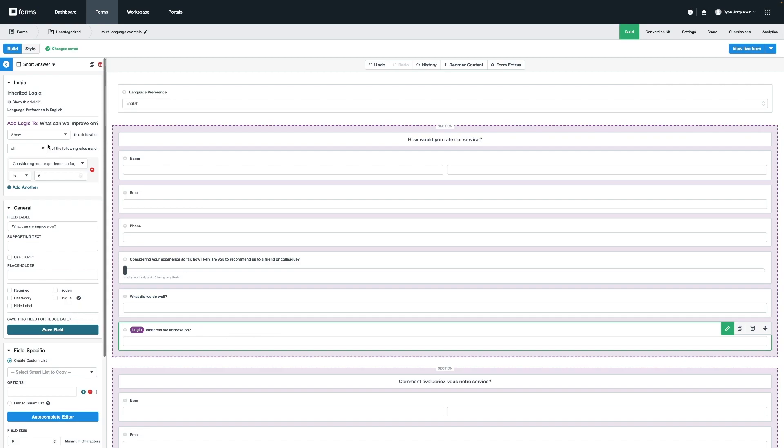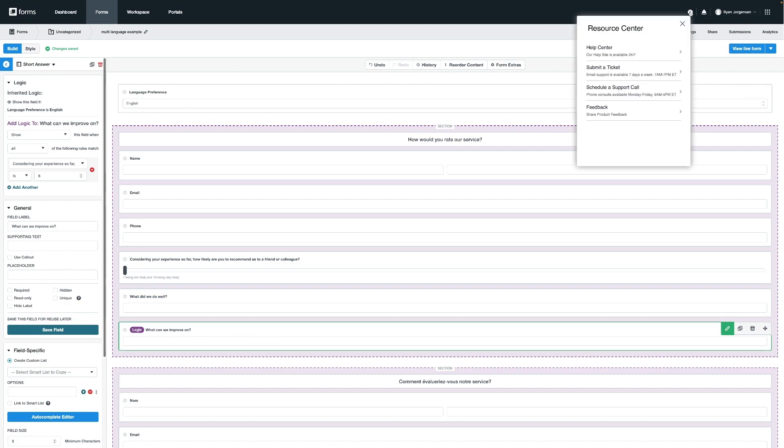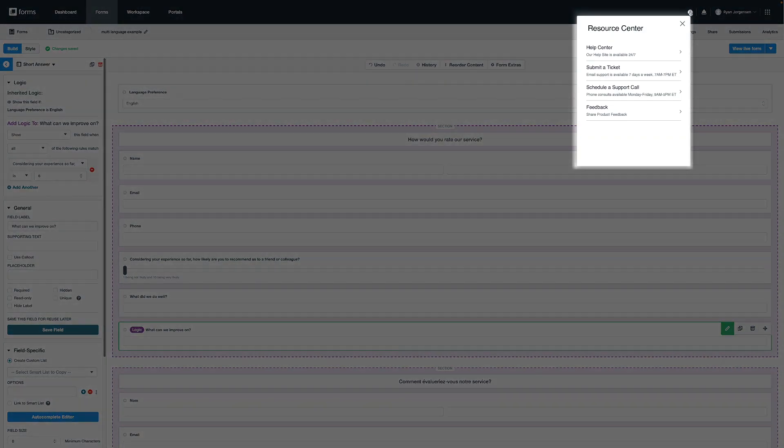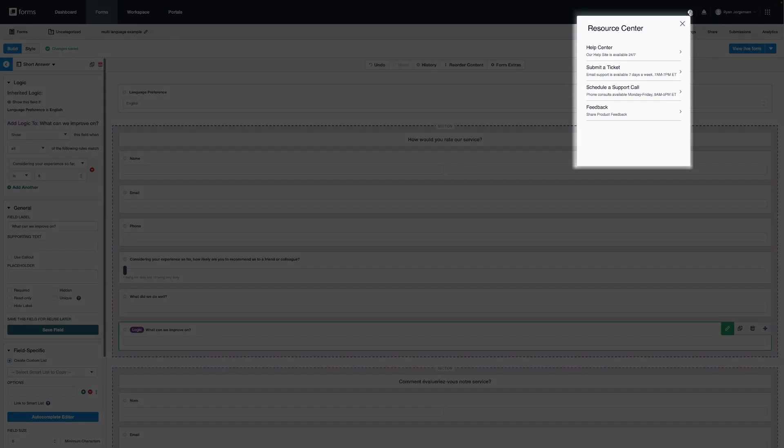That's it on how to set up conditional logic on your form. For more information on our products, you can always click on the eye icon on the top right to access our help center or contact our support team. Thank you for watching.